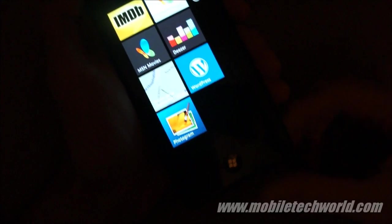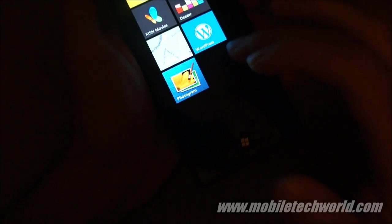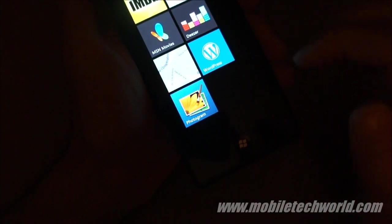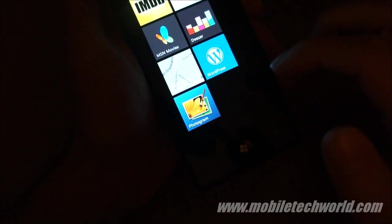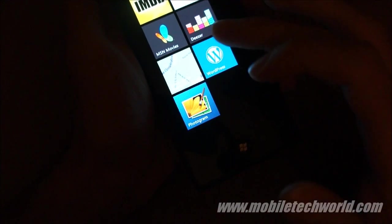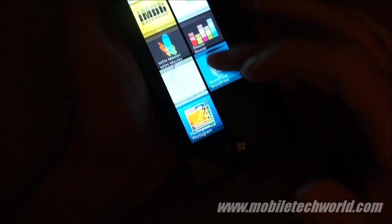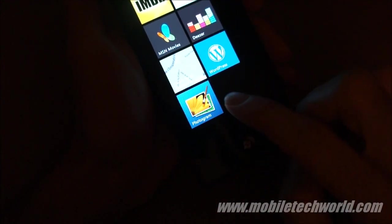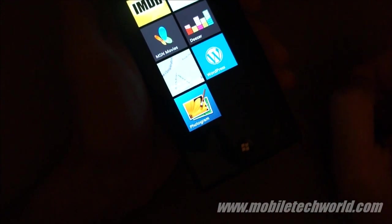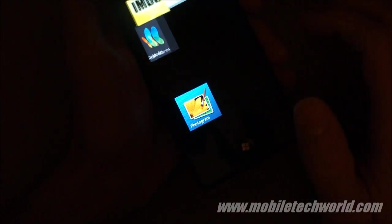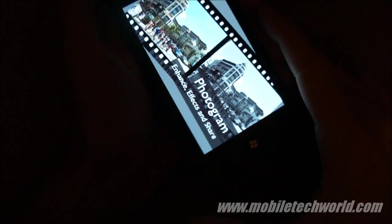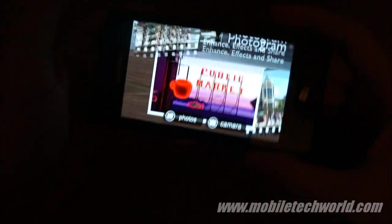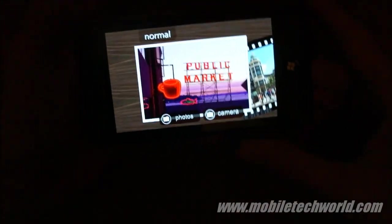Welcome back to Mobile TechWorld. This time I'm going to give you a quick tour of the new Samsung application released for the Samsung Omnia and Samsung Focus Windows Phone 7 devices. This application is called Photogram. It's a photo editing application similar to what LG and HTC have on their Windows Phone 7 devices.